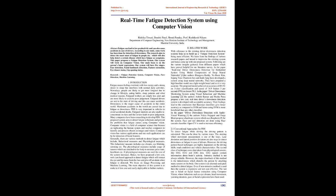Abstract: Fatigue can lead to low productivity and can also cause accidents in the case of drivers. According to our study, some work has been done for detection of drowsiness. This research aims to detect the onset of fatigue in people, which will also help detect certain diseases which have fatigue as symptoms. This paper proposes a fatigue detection system. Our system will work on computer vision. Our main focus is on the person's facial expressions. Our system will have five stages: face detection, facial landmark detection, feature extraction, eye closure status, and lip opening status.